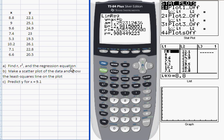The next task I want to show you is how to make a scatter plot of the data and then impose the least squares line on that plot. We can do that using the linear regression we've just generated.